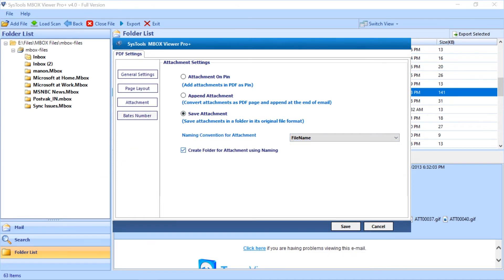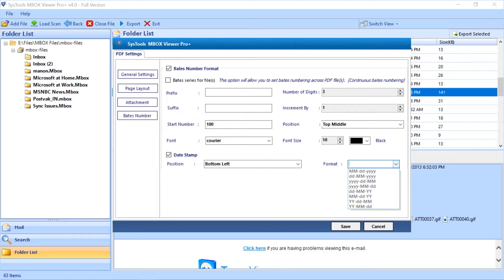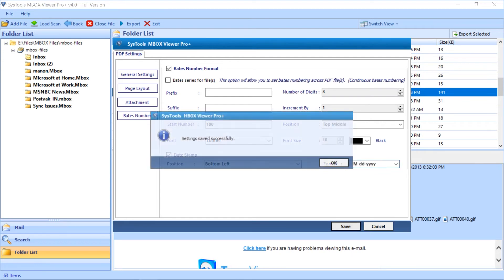The last is Bates number option, lets you choose Bates number format and date stamp option, and the date format options as well. After making the desired selections, then hit the save button below to proceed further.